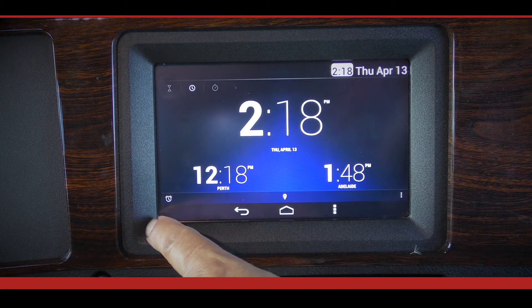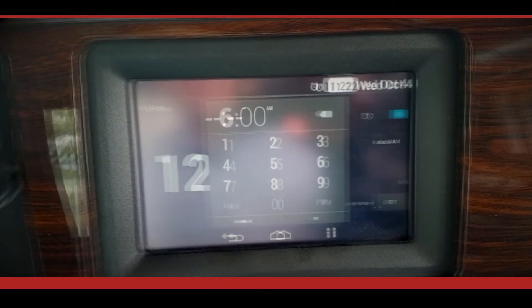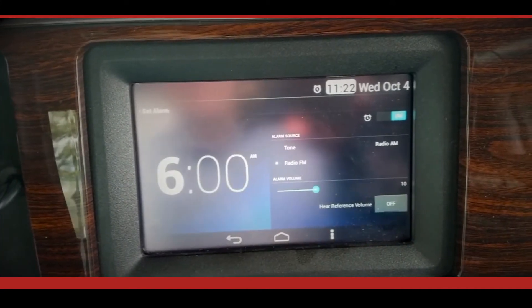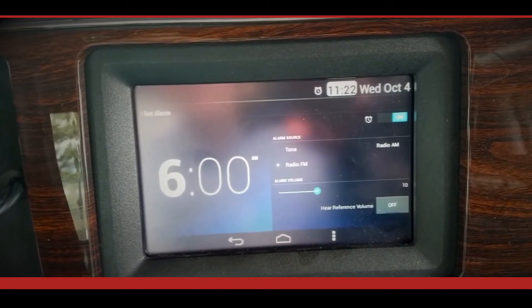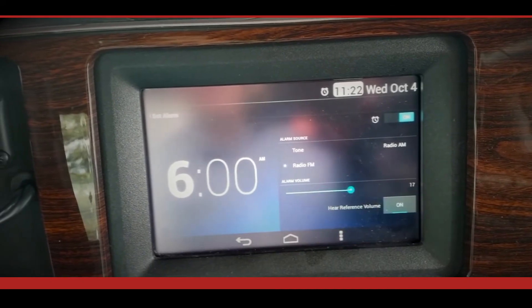The interactive clock has an alarm function. To set the alarm, press the alarm button. You can select the alarm source and volume. To test the alarm, press the reference volume button.